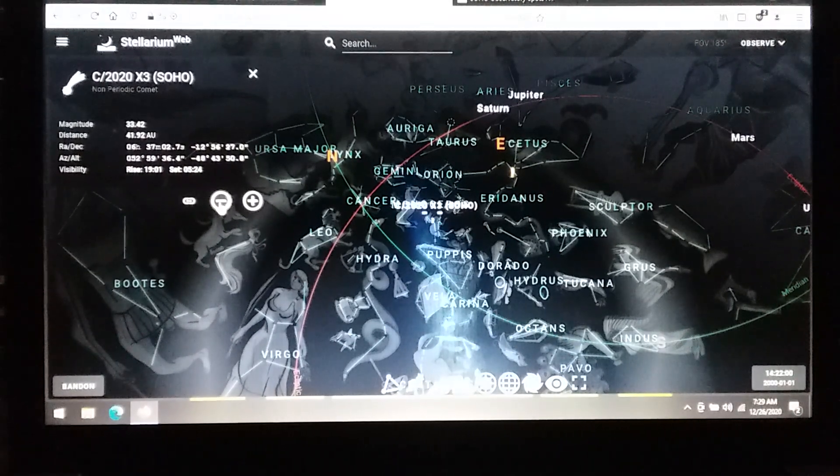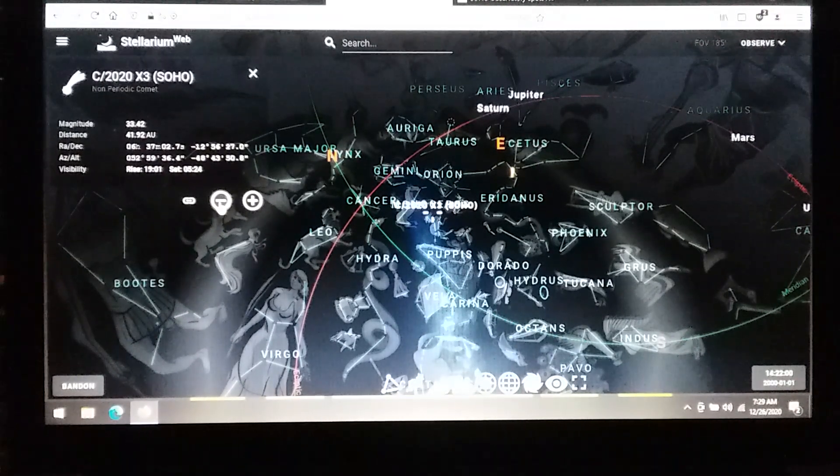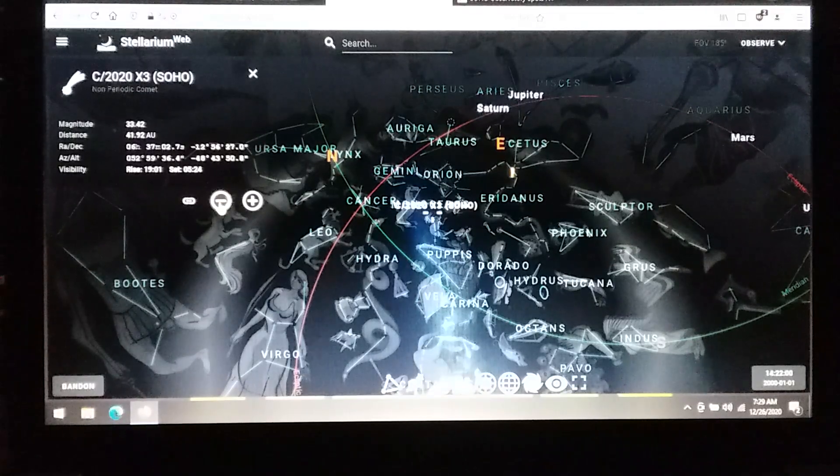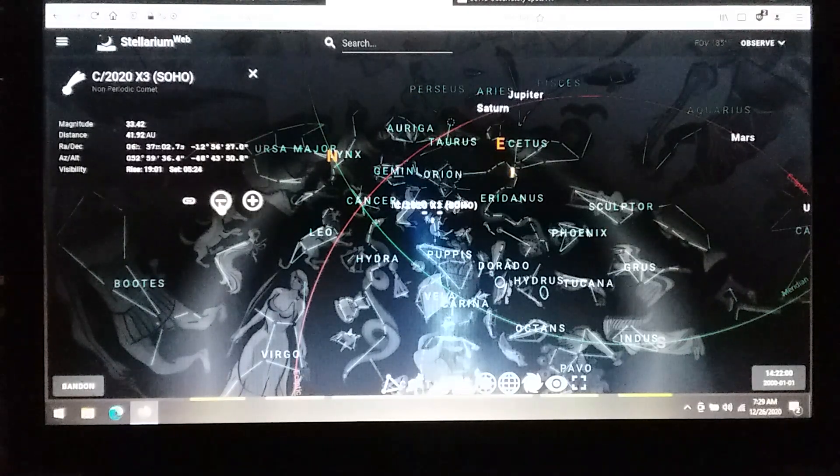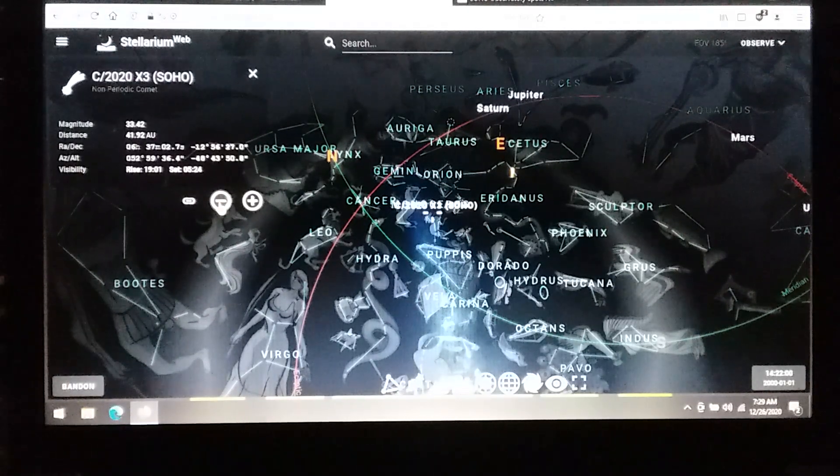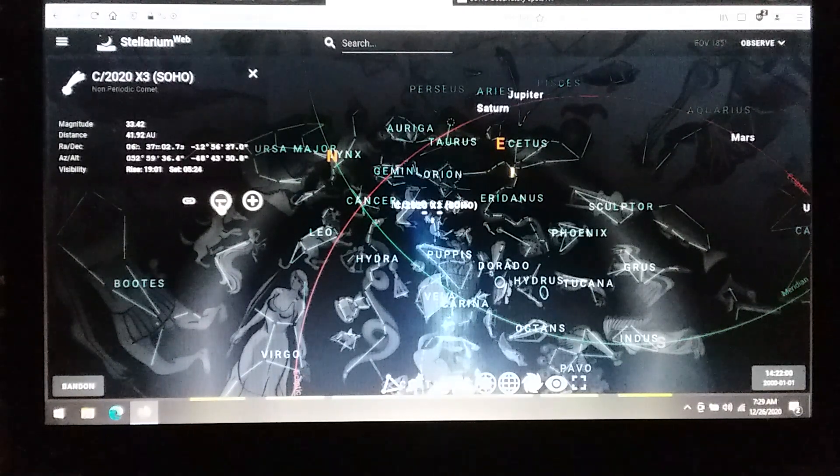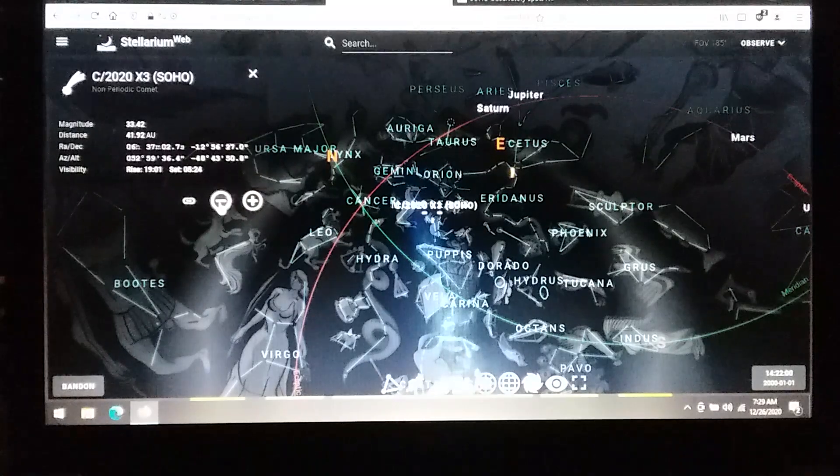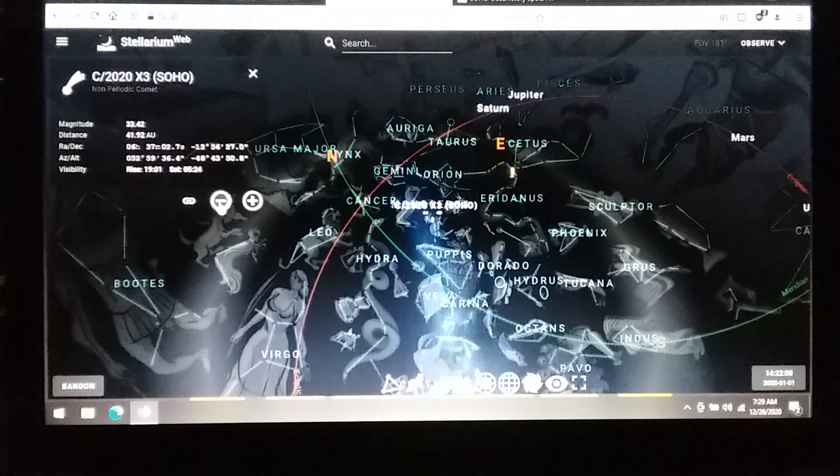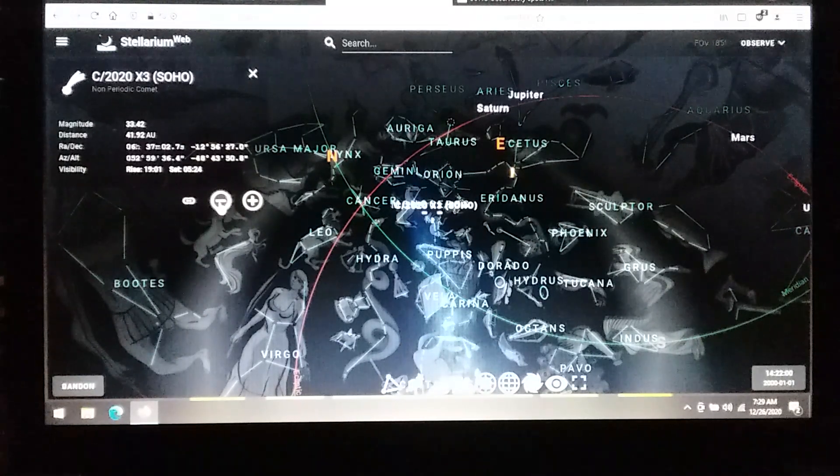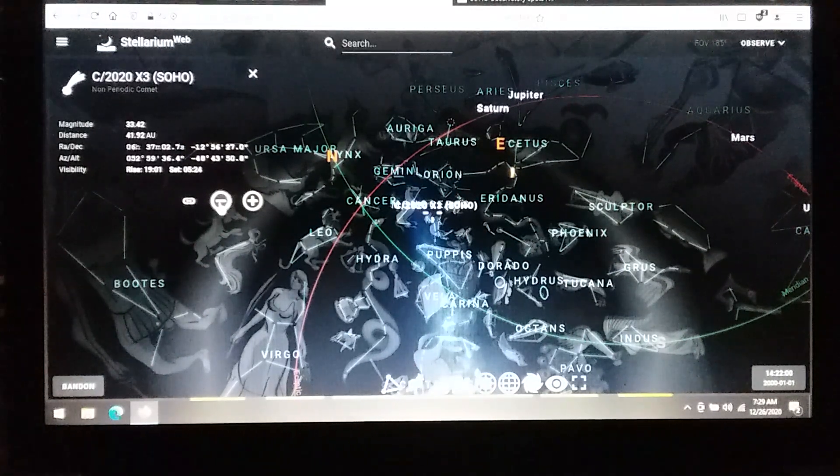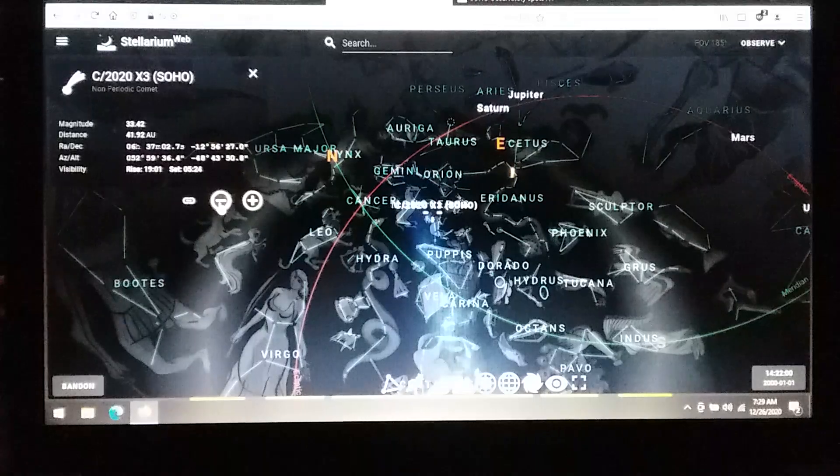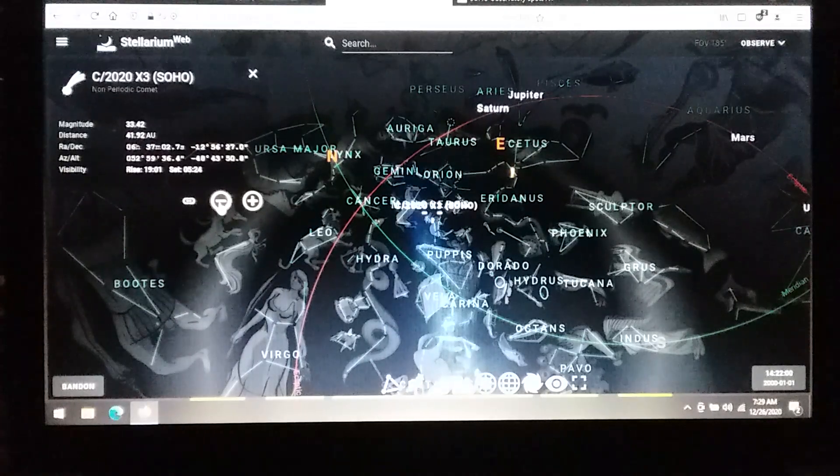Signs in the Sun, Moon, and Stars. Here we are back on Stellarium, digging deeper into Comet C2020 X3 SOHO.